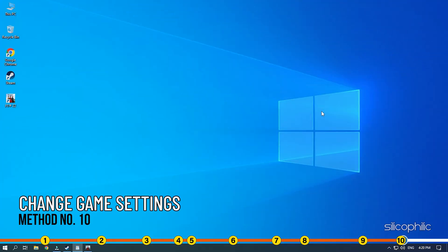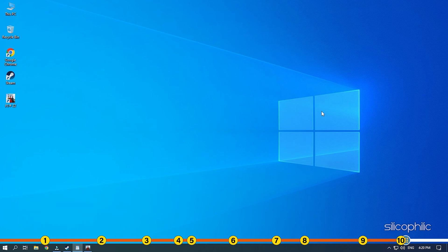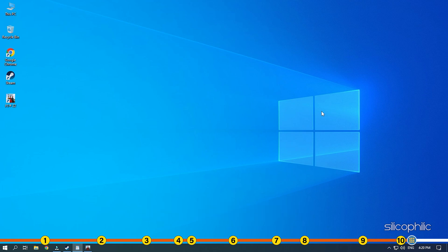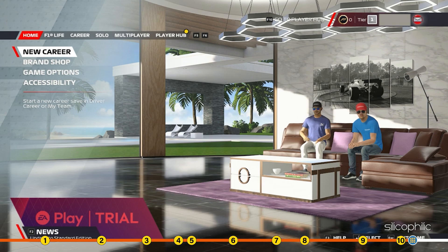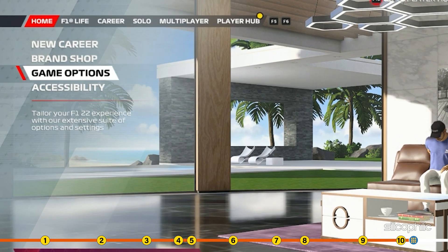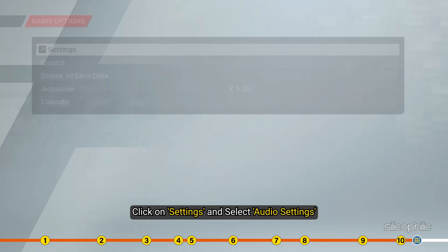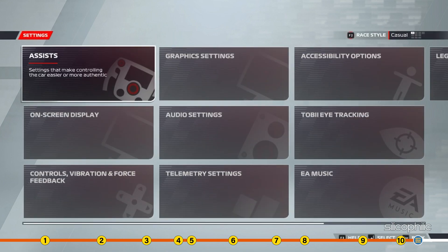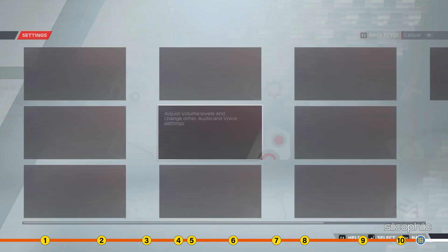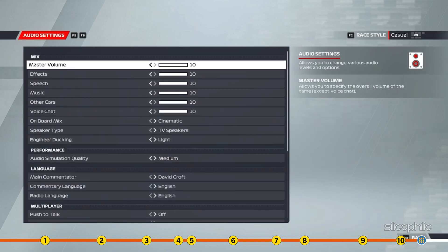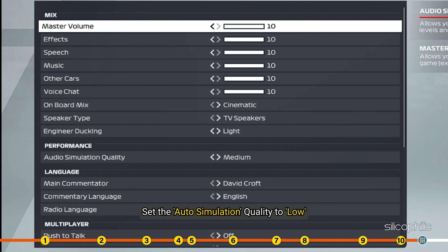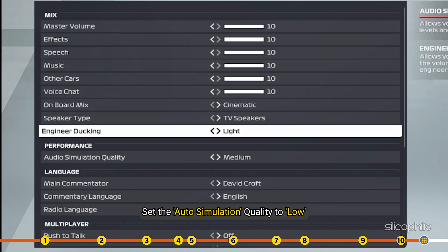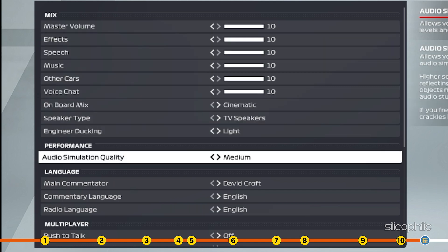Method 10. The next thing you can do is change the in-game settings as we have shown to fix this audio issue. Open F1 22 and click on Game option. Next, click on Settings and select Audio Settings. Set the Auto Simulation Quality to Low.